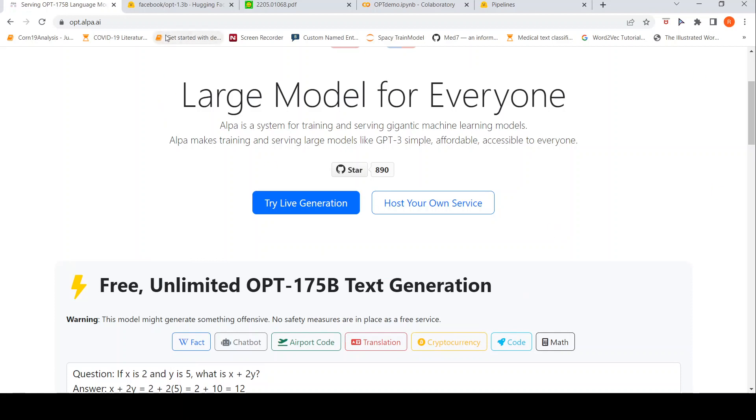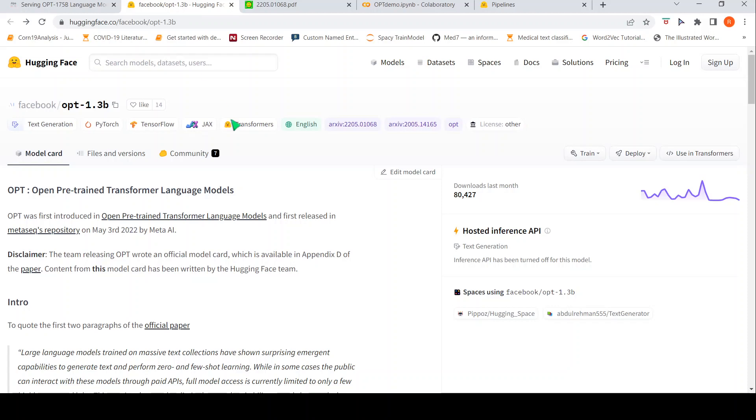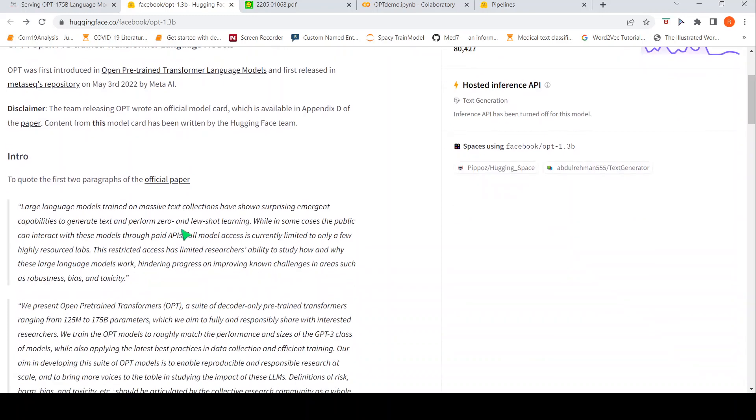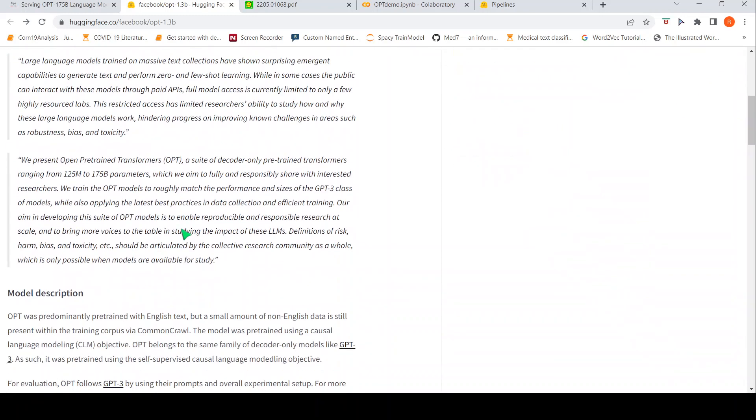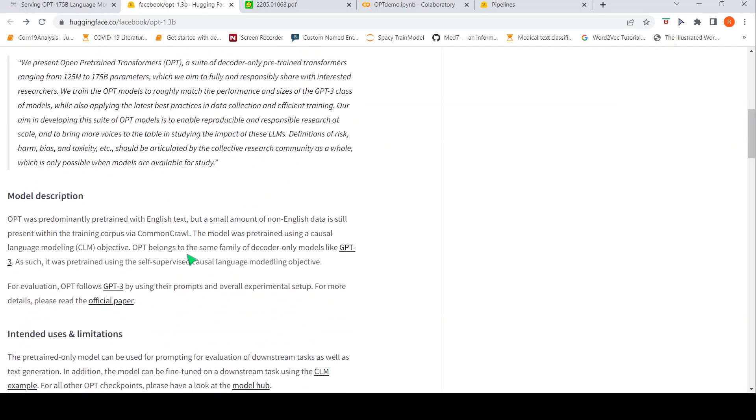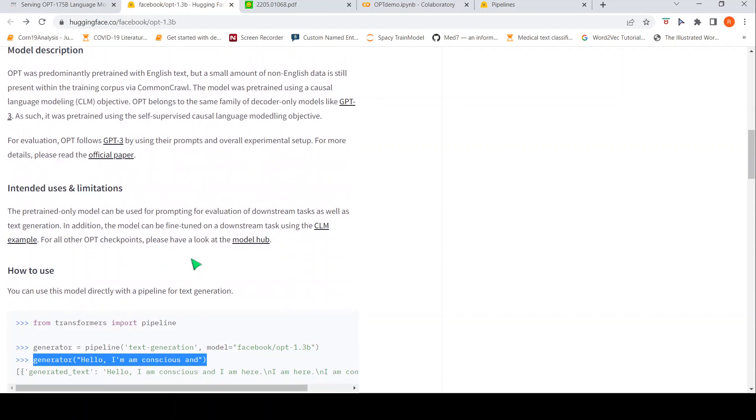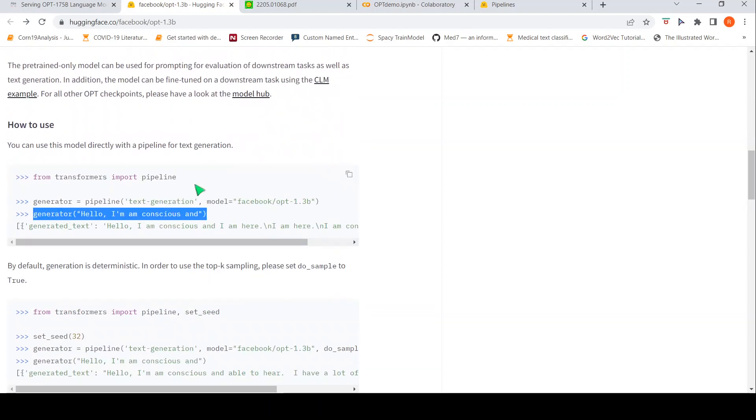Now, what if we want to try some smaller models? Smaller parameters because they said they have from 125 million to 175 billion. So, let us go to Hugging Faces. Now, Hugging Faces has a 1.3 billion parameter model. And here they have again taken from the paper and they have explained about the model and what are the intended uses. And they also say how we can use this with the pipeline for text generation. Let us go to that pipeline. I have created a collab demo.